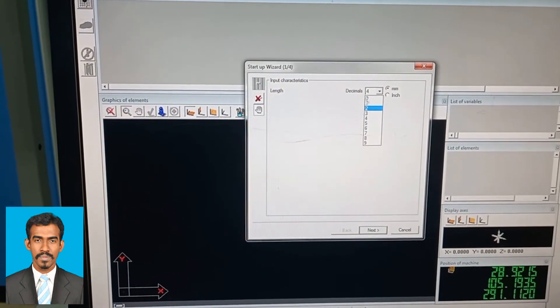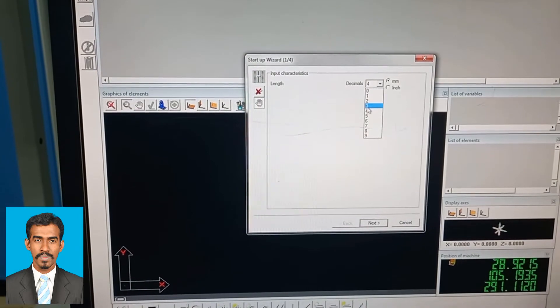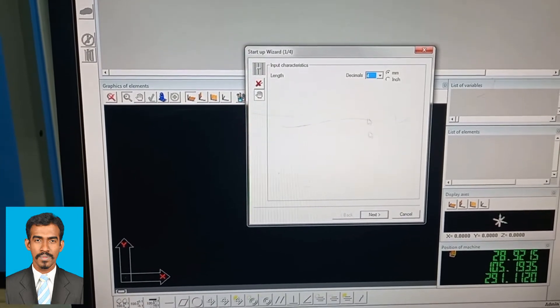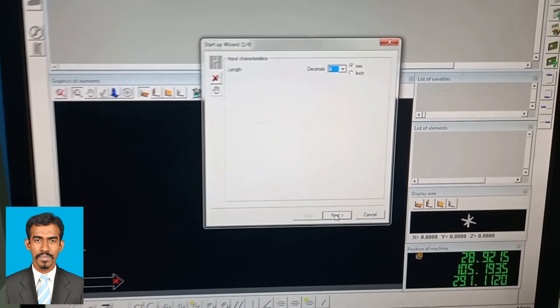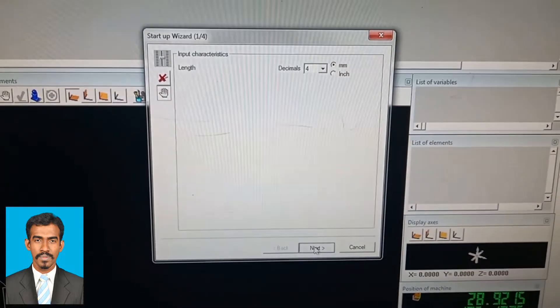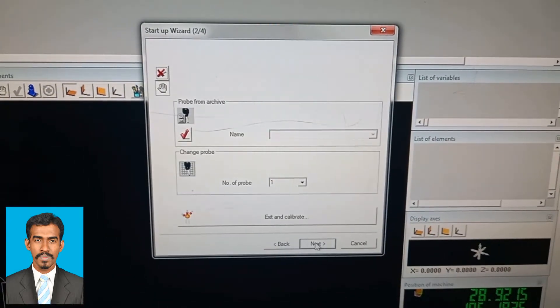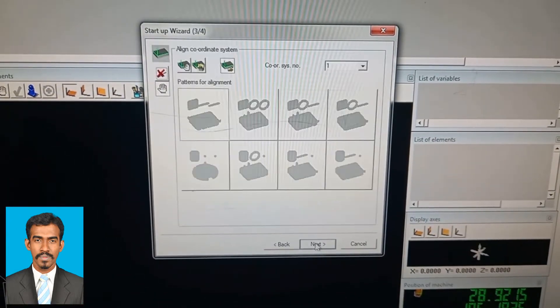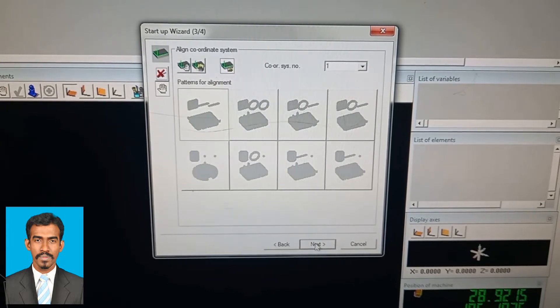Then it will ask you to select the number of decimal places, whether four or three decimal places. You can select as needed.